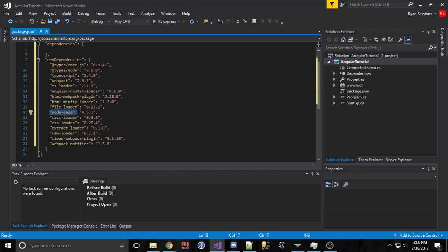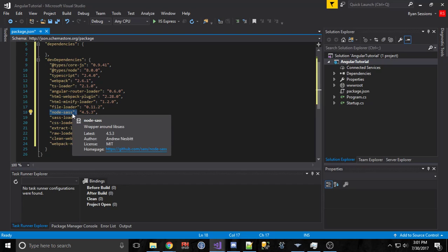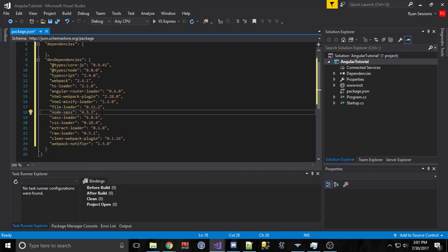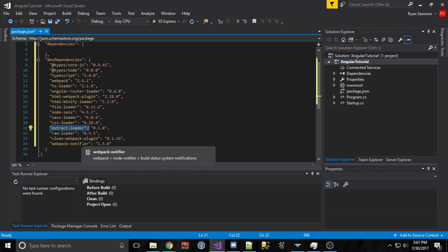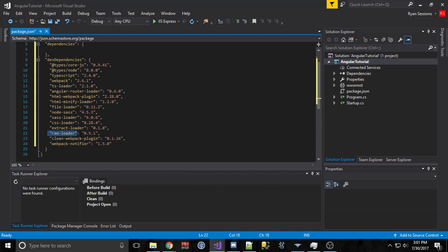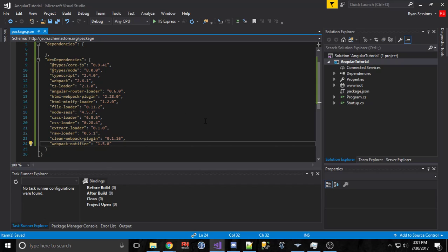We have Node-SASS, which serves up our SASS files. SASS is a wrapper for CSS, much like TypeScript is a wrapper for JavaScript. We have something that will load our SASS files and load our CSS files compiled from SASS. We'll extract some CSS into separate bundles so everything's not bundled into one. We'll load raw files. We'll clean the directory before we deploy files into it so we don't have orphan files. And we have a notifier plugin that tells us when Webpack is done during Task Runner Explorer while it's running. We'll go ahead and save that.